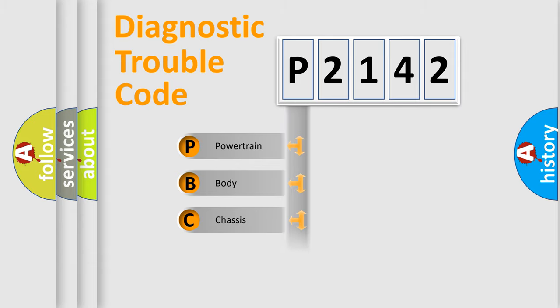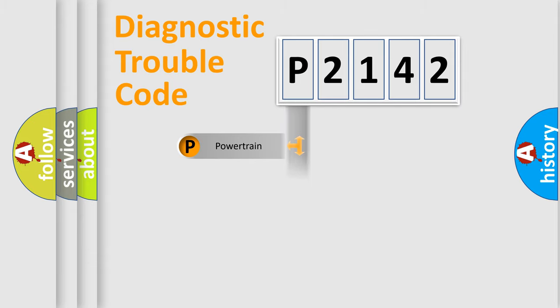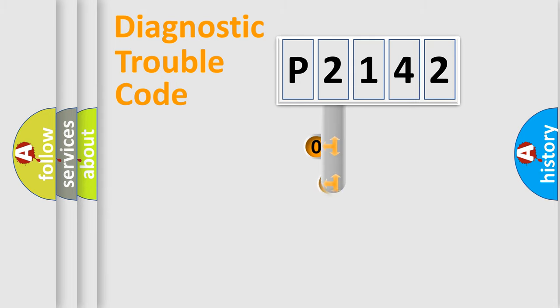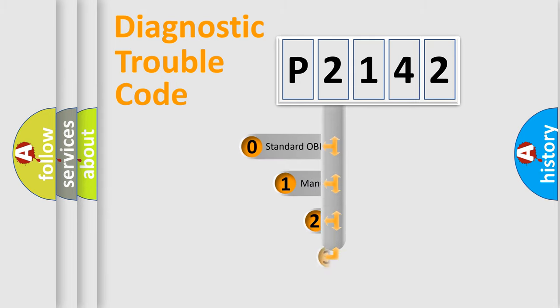Powertrain, Body, Chassis, Network. This distribution is defined in the first character code.